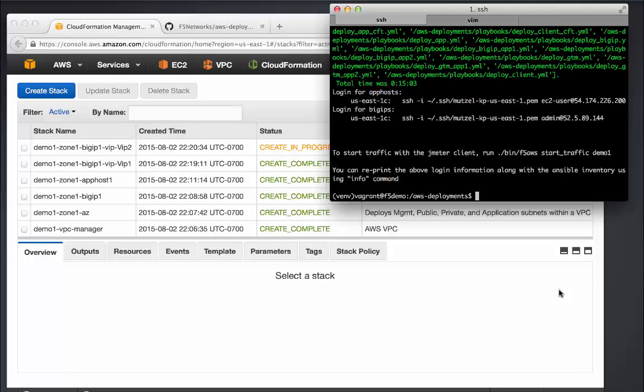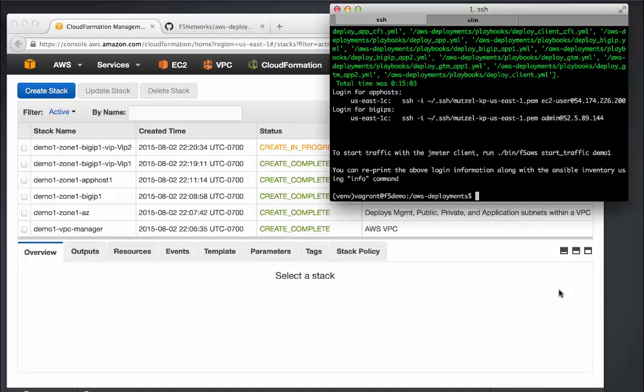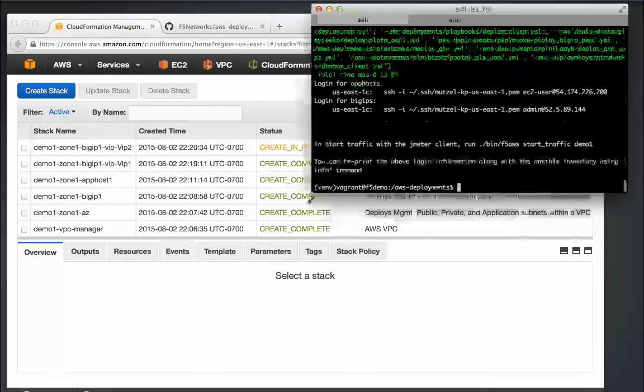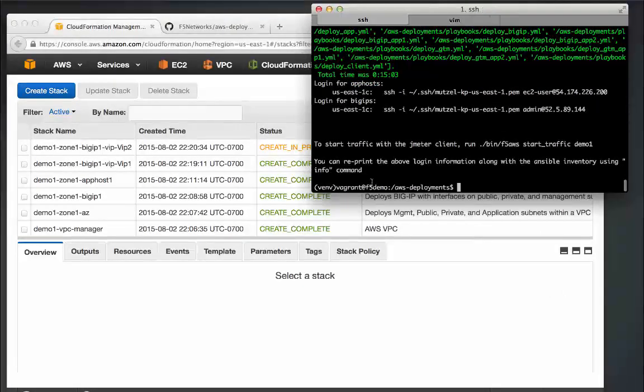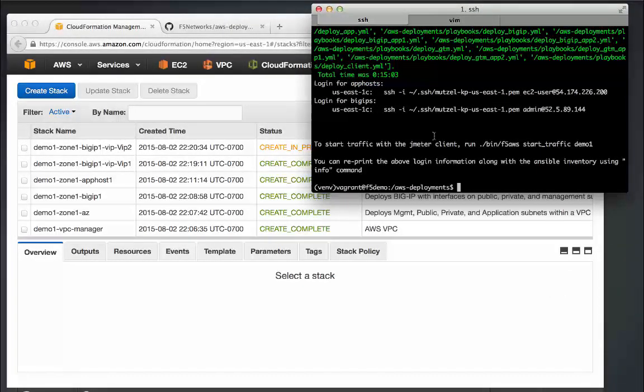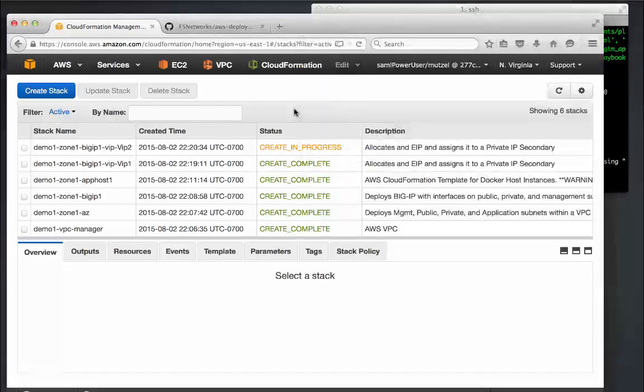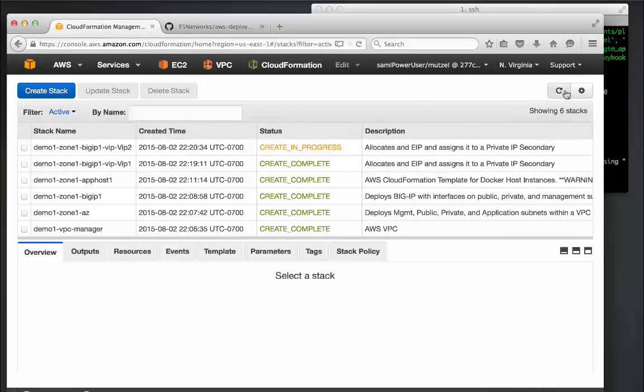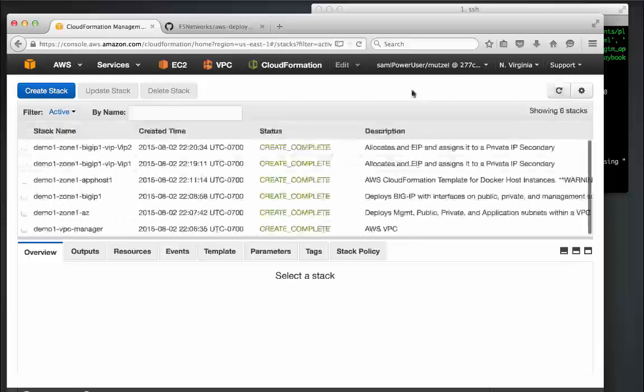The first thing you can see in the output from the script rerun is the login information for the application host and the BIG-IP. We only deployed one of each, but we can go log into those in a second.